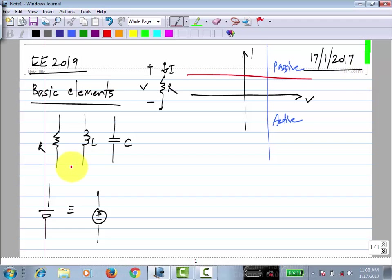What about L and C? Are they active or passive? They are passive. They do not dissipate any energy, but they do not generate anything either. So they are passive. This definition is fine for a two-terminal element.